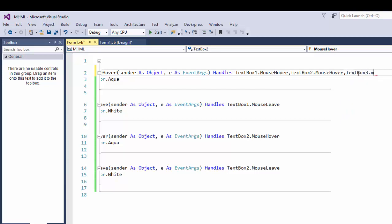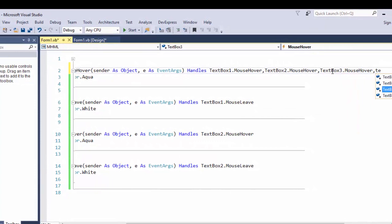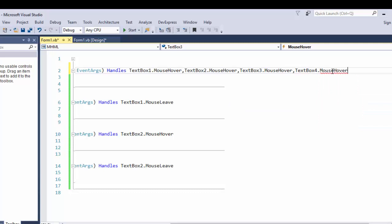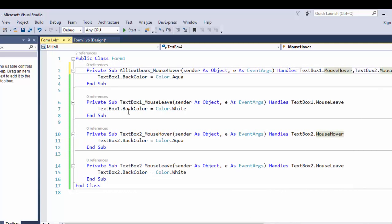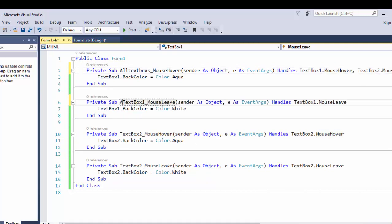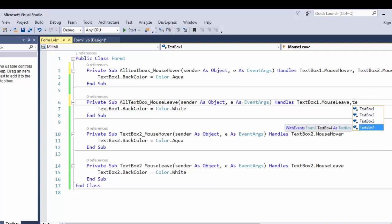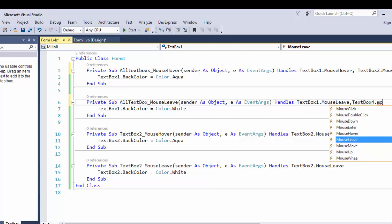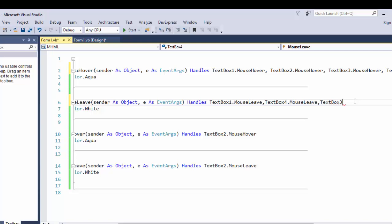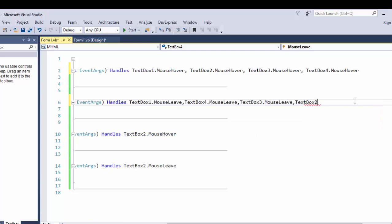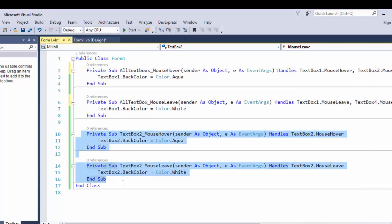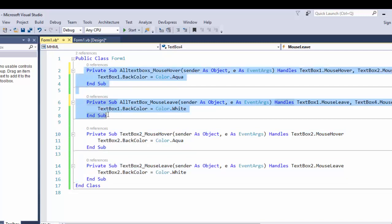We would need to write mouse hover and mouse leave events for TextBox3 and TextBox4 as well — TextBox3.MouseHover, TextBox4.MouseHover, TextBox3.MouseLeave, TextBox4.MouseLeave. If we create mouse hover and leave events for each of the four text boxes, we would need to create eight events total, so there is a better way to do that.